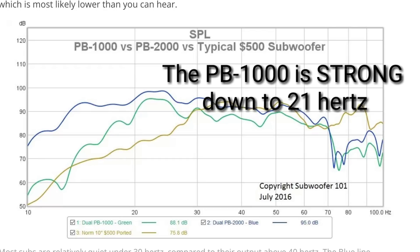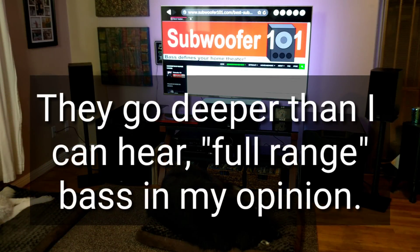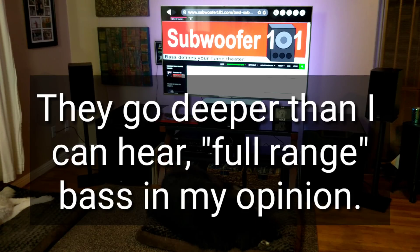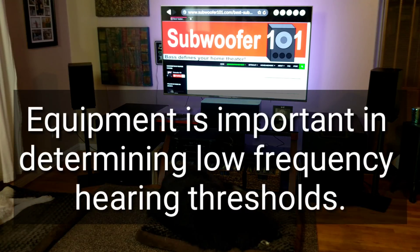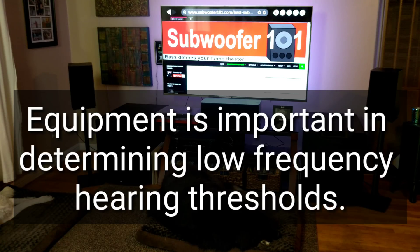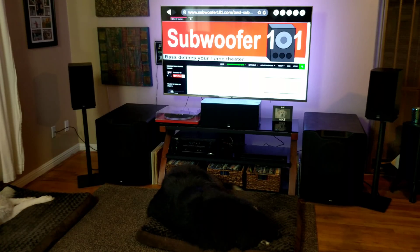The PB2000 and every sub above it in the SVS line is truly full range bass. If I had never heard a deeper subwoofer than the PB1000, I might have assumed 19 hertz was my lower limit. I used to think deep bass is just harder to hear, and that kept me from exploring the issue further. But it was always the subwoofers that were too shallow, not just my ears — I can hear fine down to 17 hertz, but the subwoofer has to be able to produce that.